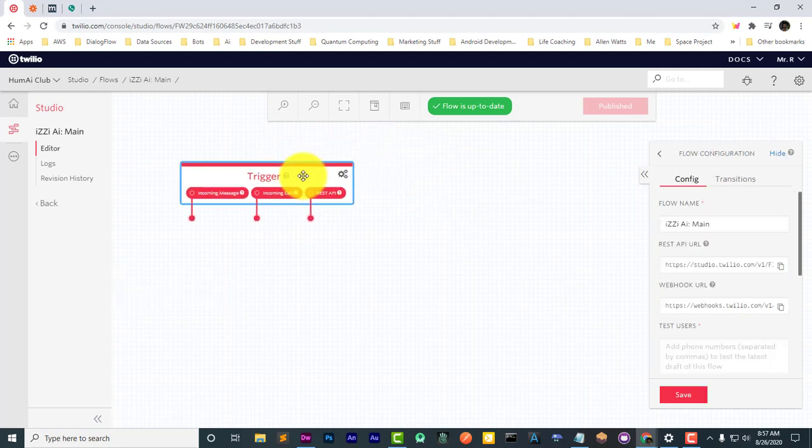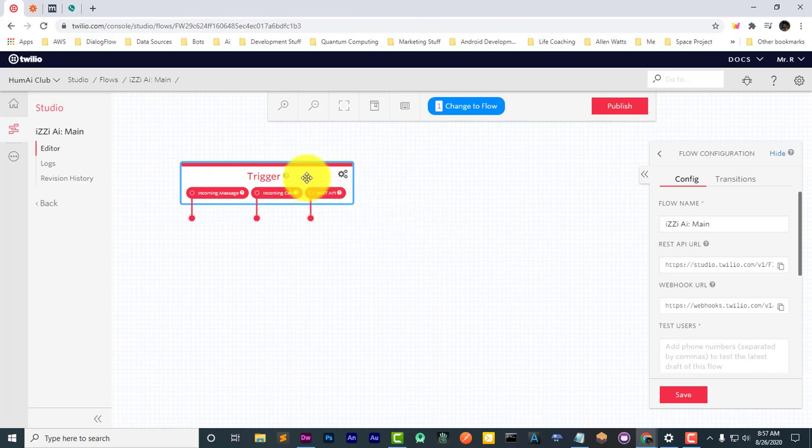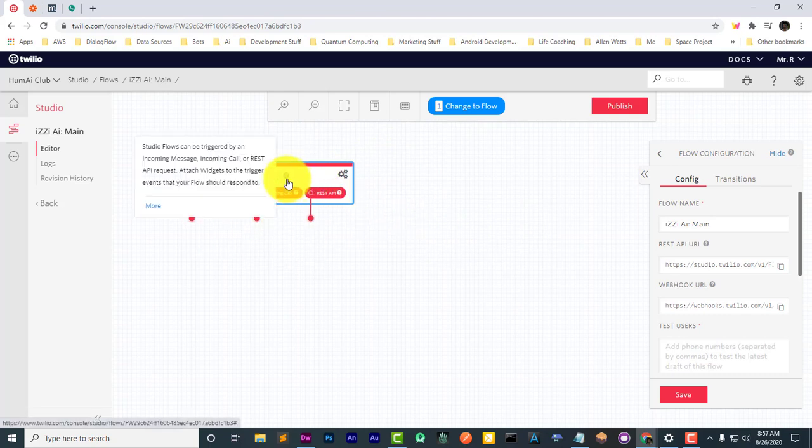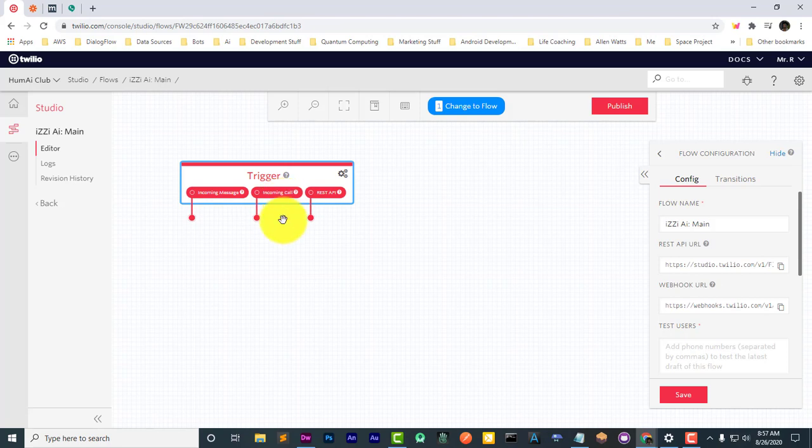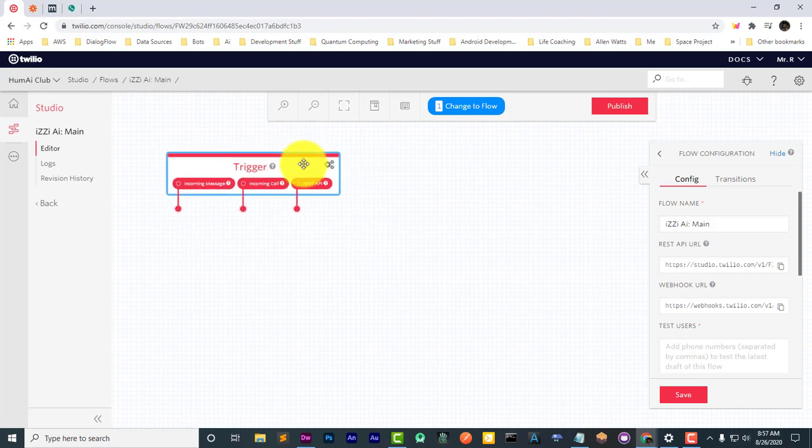The first part is the trigger. This is the most important part of the flow because the trigger defines what occurs before everything else in the flow is able to actually happen. In this case, we're going to do an incoming call, but we also have incoming message and REST API, which we'll maybe get into later.